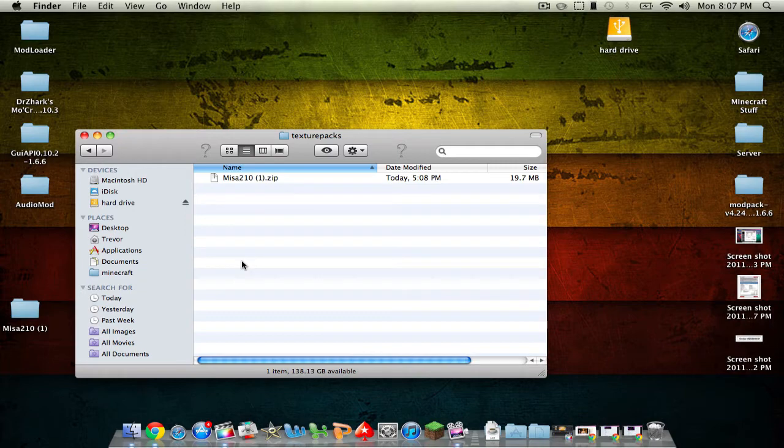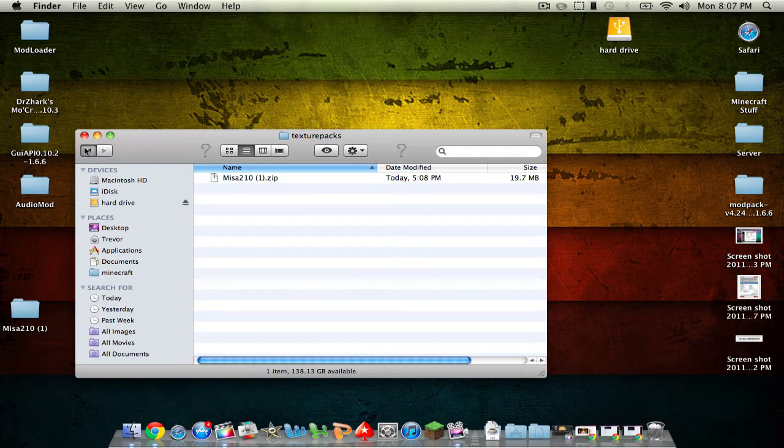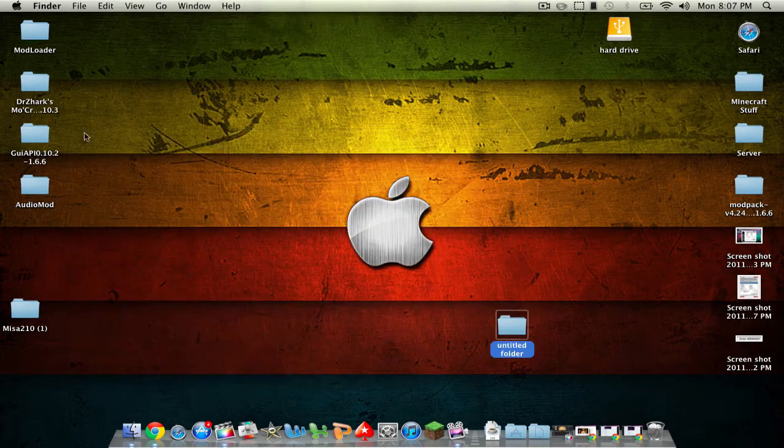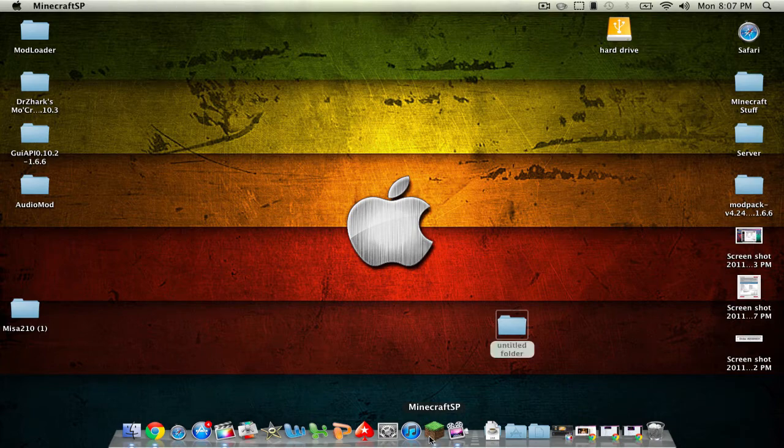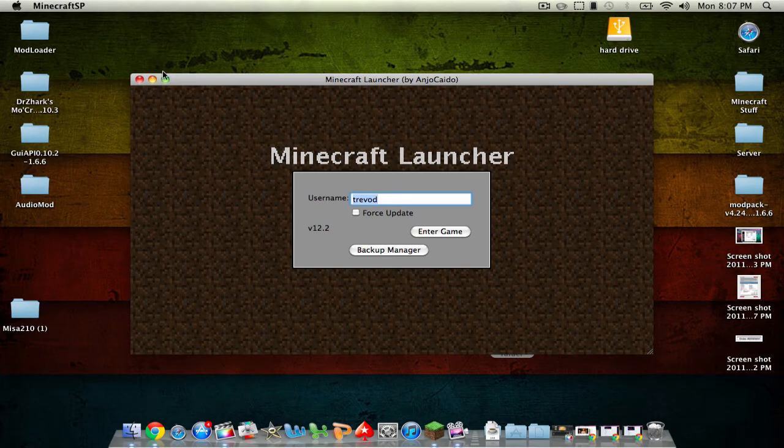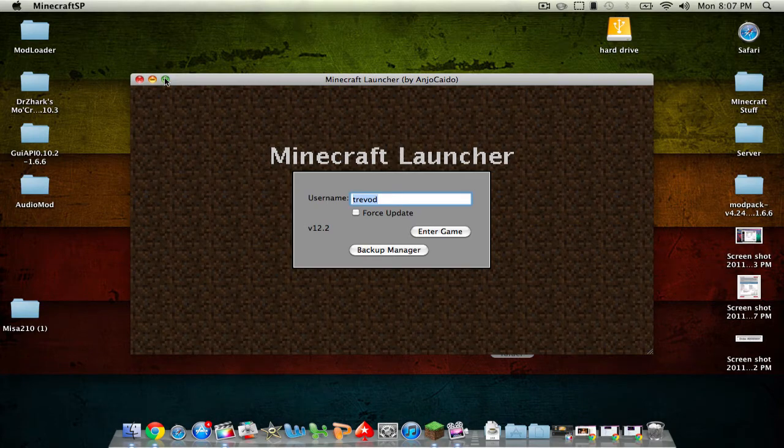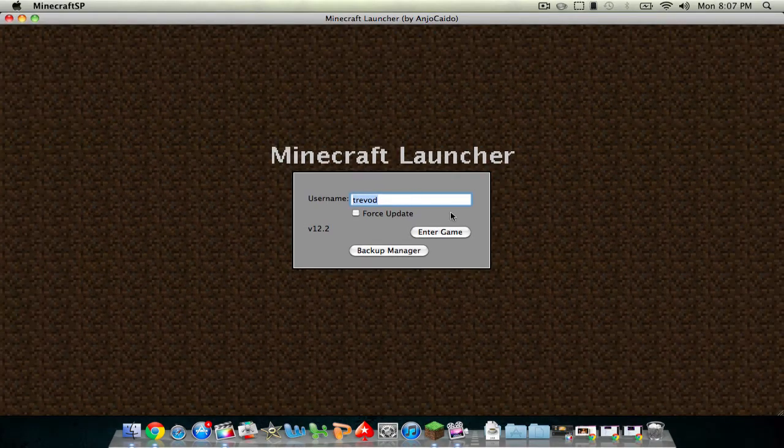Alright. So now you can double check. Make sure it's right there. It is. So now you're pretty much done. You just want to go into Minecraft. Might take a second for it to load up. And this will work for a cracked version of Minecraft as well as a full version of Minecraft.